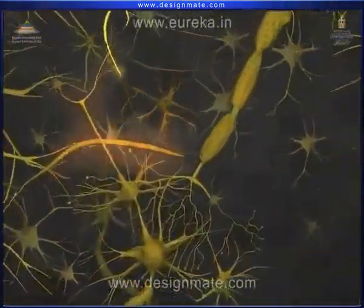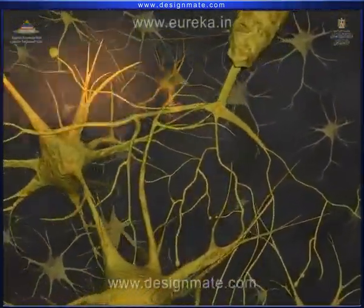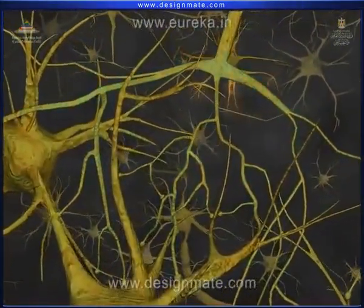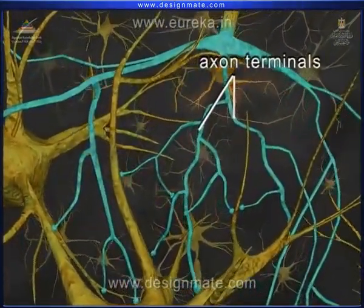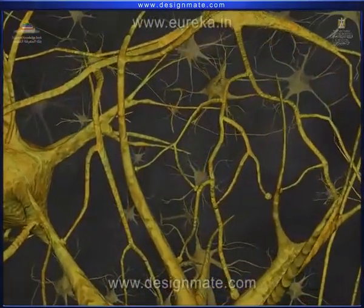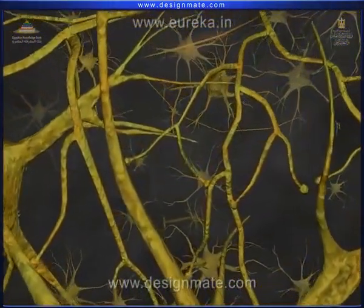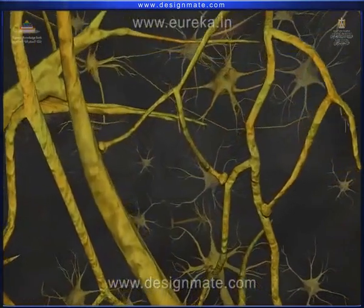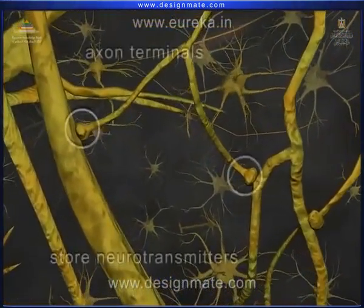The axon terminates by branching into very fine filaments called axon terminals. The distal end of the axon terminals are expanded into bulb-like structures which store chemicals called neurotransmitters.